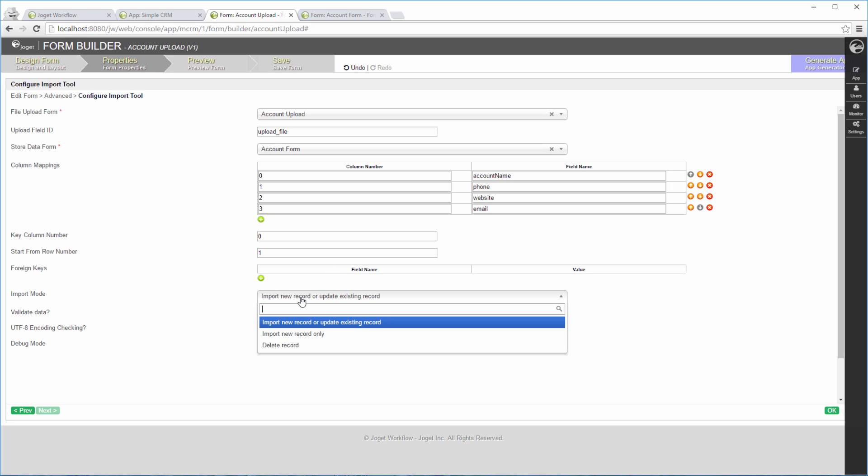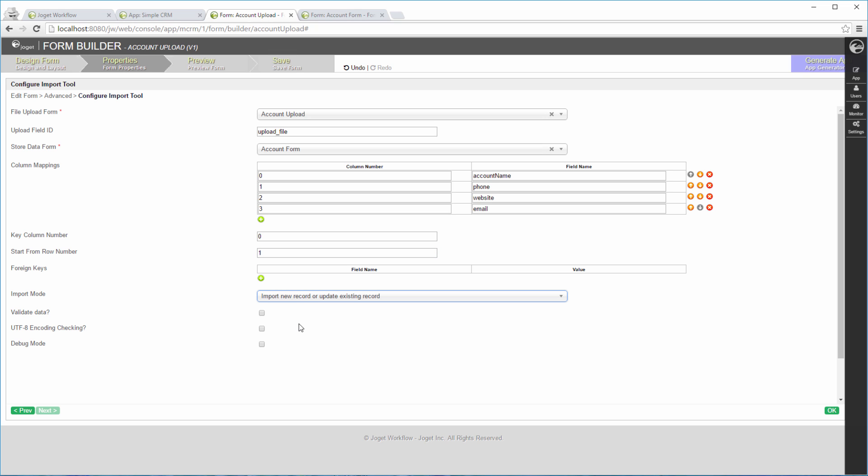Choose the appropriate import mode. There are few choices here. Save the form.